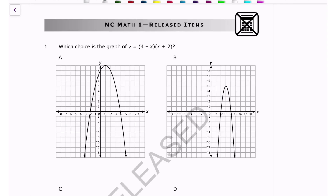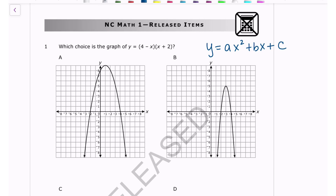Hey everybody. In this video, I'm going to work through the North Carolina Math 1 released exam questions that are calculator inactive. On the EOC, they're definitely going to be checking your knowledge of quadratics, and they want you to remember the standard form of a quadratic, which is ax² + bx + c. If a is positive, it opens upward; if negative, it opens downward. The c value is your y-intercept.